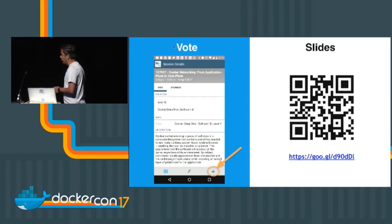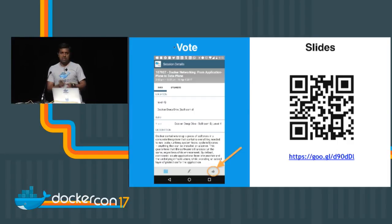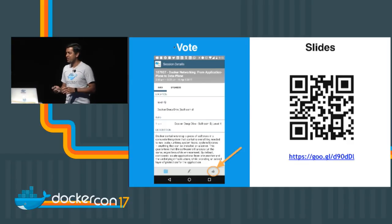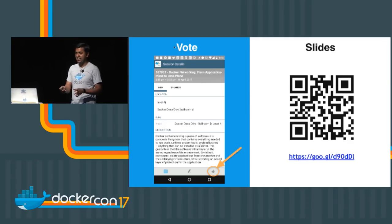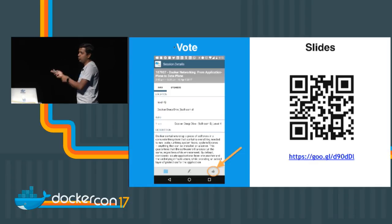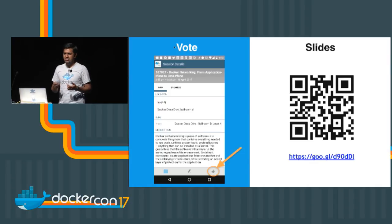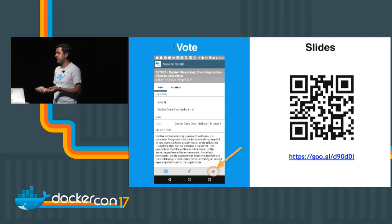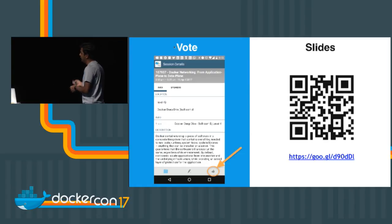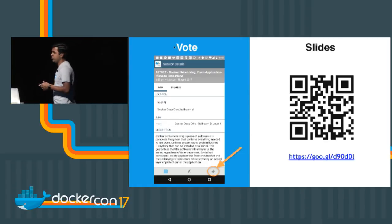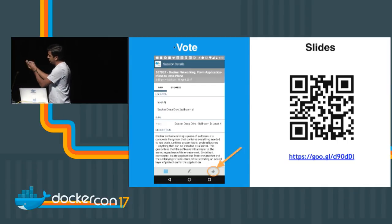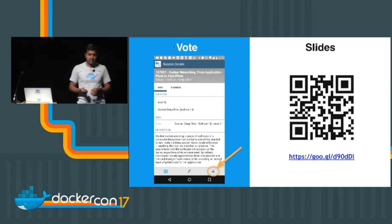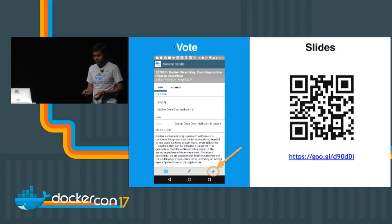Some housekeeping before we begin. This is a one-hour talk, 60 minutes, not 45 minutes. If you have to leave early, it's fine. Remember to vote so that others who missed this talk today can have an opportunity to attend it again on Thursday if they have enough votes. If you're interested in following the slides, the URL is available via the QR code — just capture the link and start downloading.